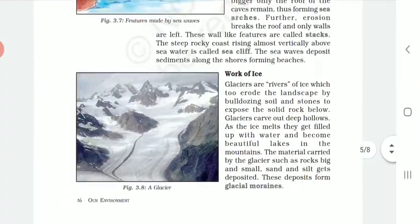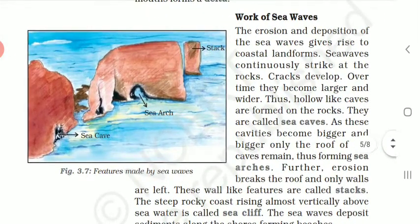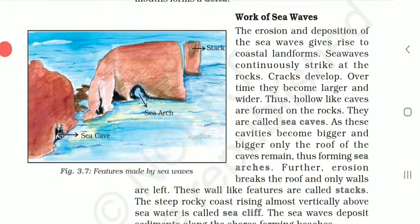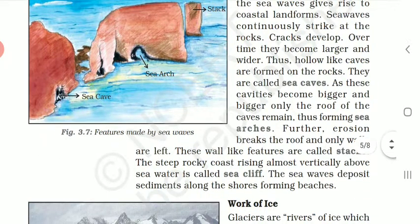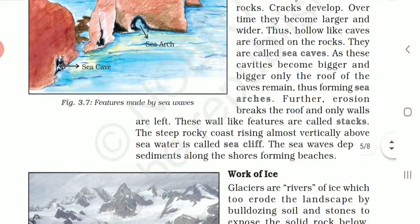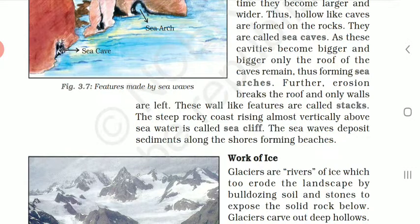Just as river water works, sea waves also form different kinds of landforms. The erosion and deposition of sea waves gives rise to coastal landforms. Sea waves continuously strike at the rocks. Cracks develop over time and become larger and wider, forming hollow-like caves called sea caves. As these cavities become bigger, only the roof of the caves remains, forming sea arcs. Further erosion breaks the roof and only walls are left — these wall-like features are called stacks. The steep rocky coast rising almost vertically above the sea water is called a sea cliff. Waves deposit sediments along the shores forming beaches.